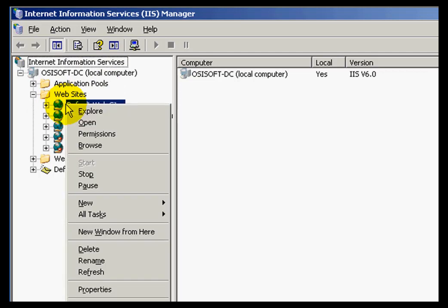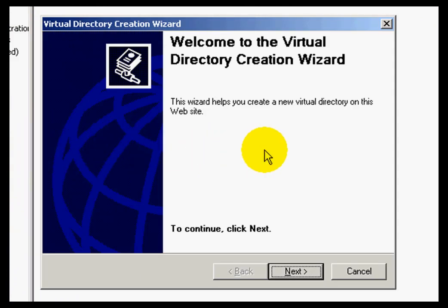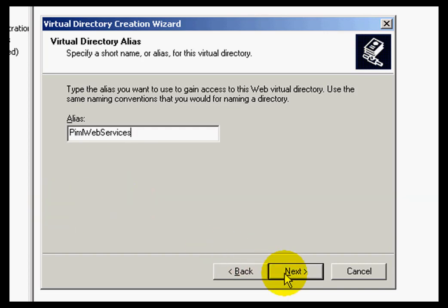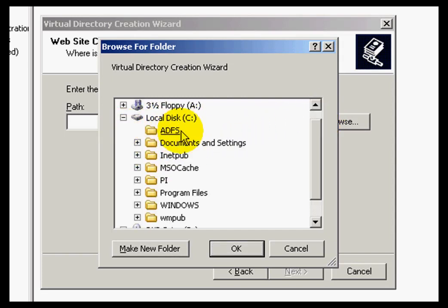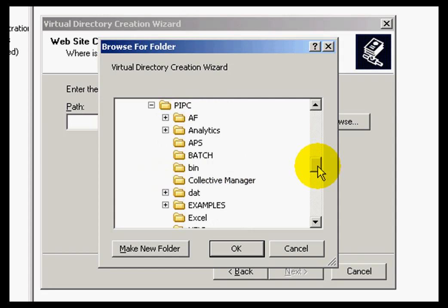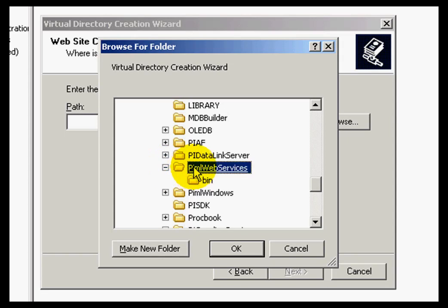If I right-click on the default website, I can go to New, Virtual Directory, and follow the steps of the Virtual Directory Creation Wizard. The alias for my new virtual directory is going to be PyMLWebServices. I click Next, and now I will browse to the location of that folder, which is under C, Program Files, PyPC, PyMLWebServices. This is a folder that was created during the installation of Manual Logger when I selected the optional Web Services feature.